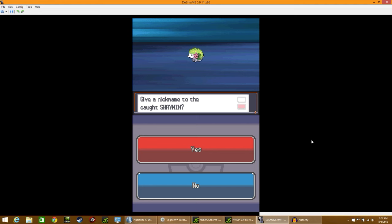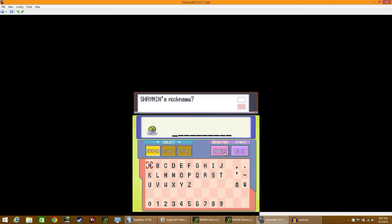Welcome back ladies and gentlemen to the Pokemon SoulSilver Randomizer Nuzlocke. As you can see on the screen, yes, I've done it. I caught a Shaymin on the first try in a Pokeball. Yes, it can be done.